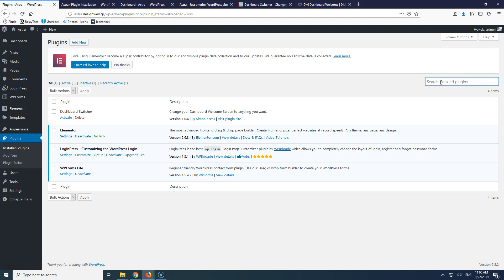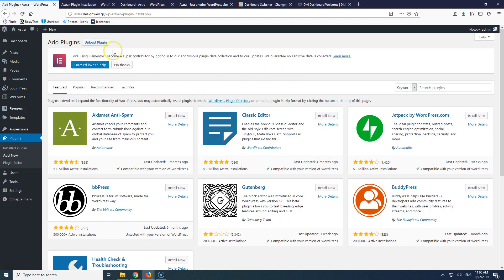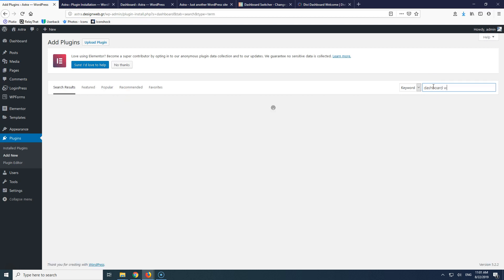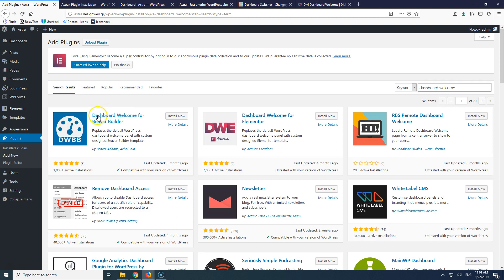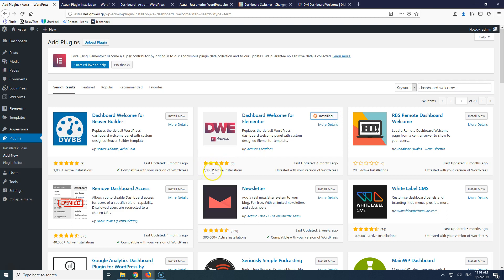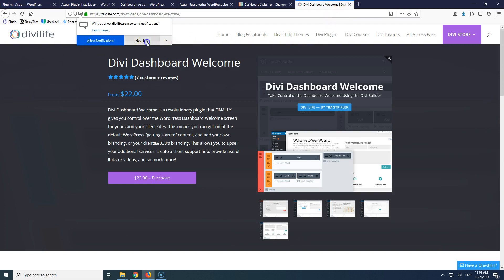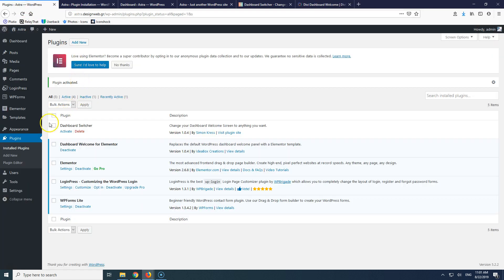Let's go ahead and add the plugin. We'll select Add New and search for 'dashboard welcome'. We can find the welcome plugin for Beaver Builder — about 3,000 installations and it's free — and for Elementor with 7,000 installations, also free. I will activate the Elementor one. If you want the Divi Dashboard Welcome it will cost you $22, and I'll put the link in the description below.